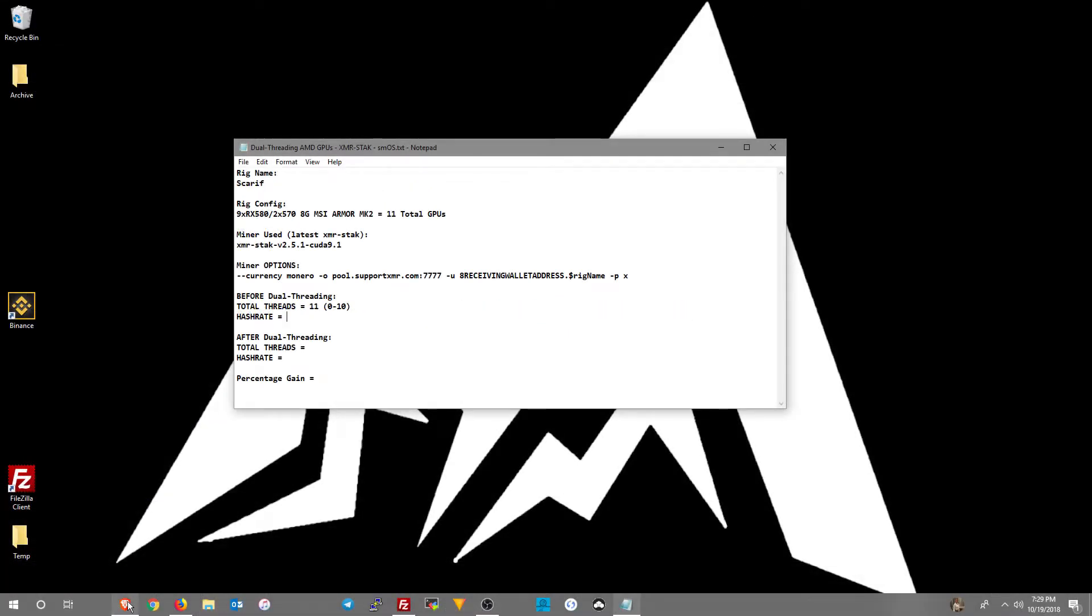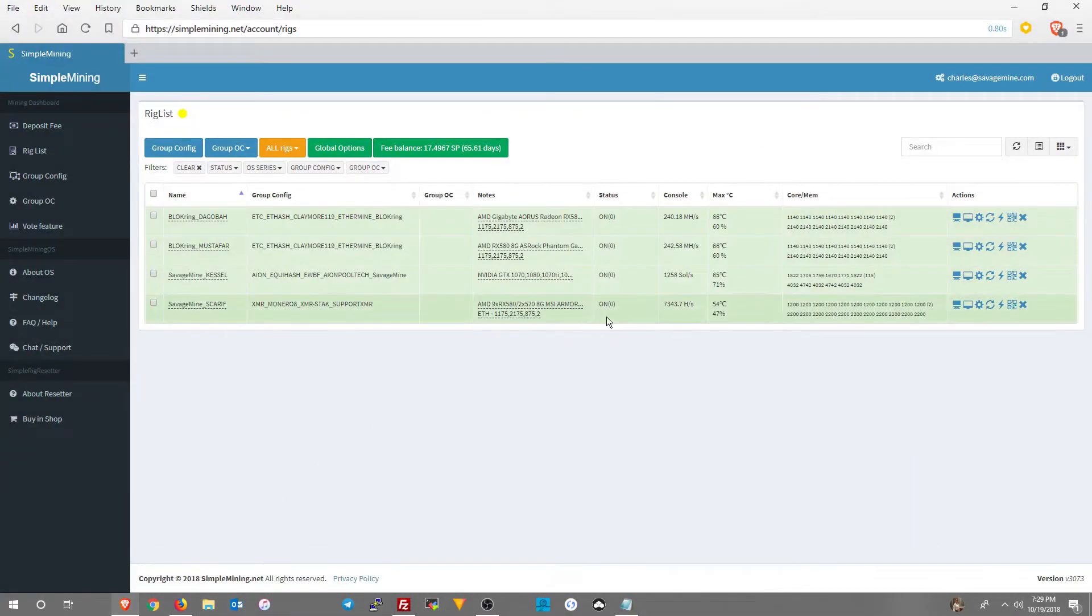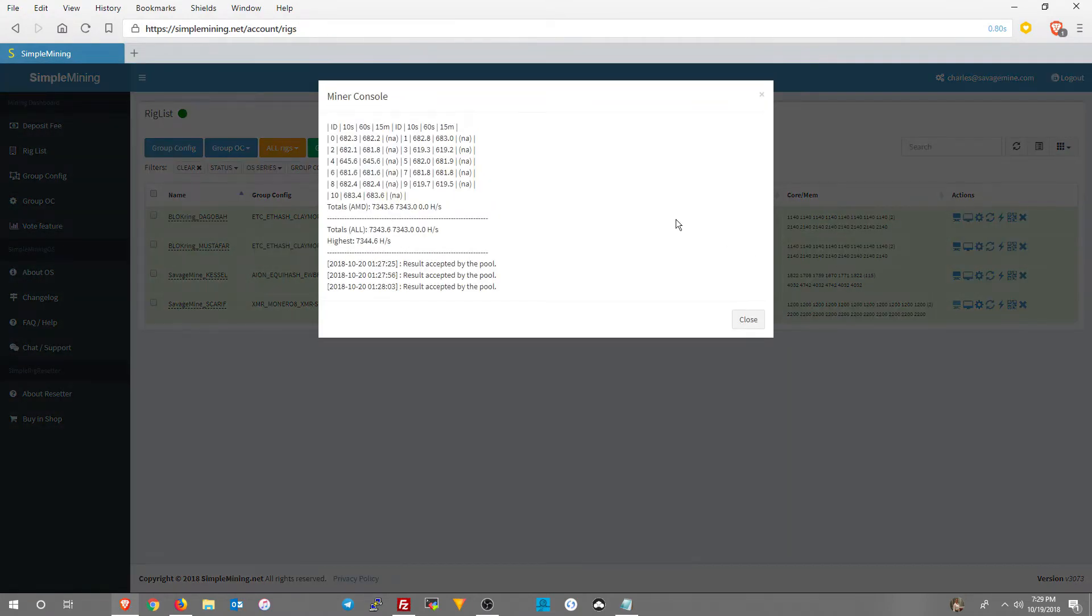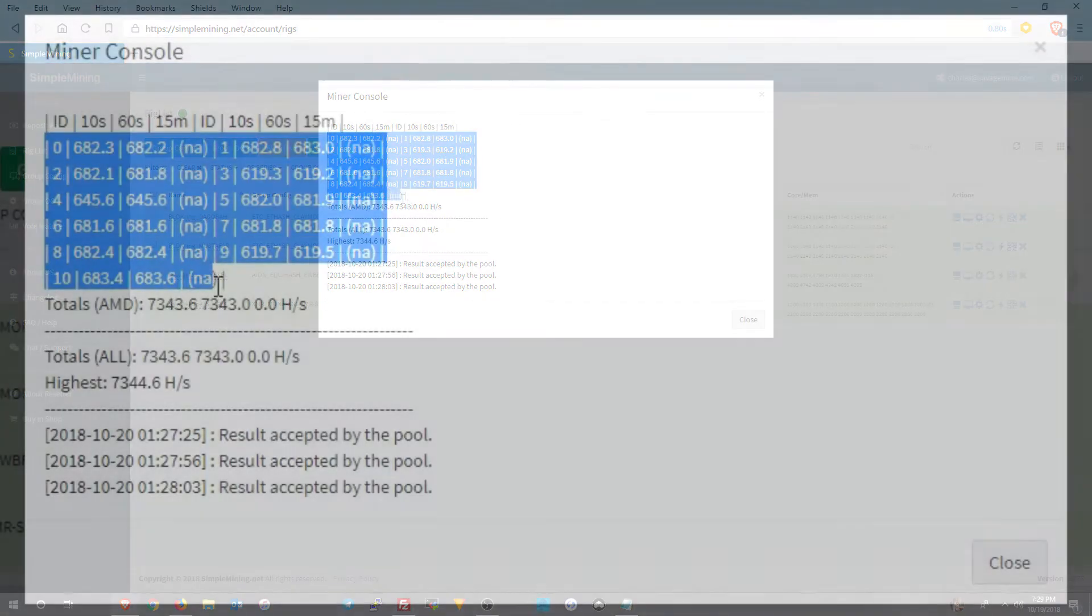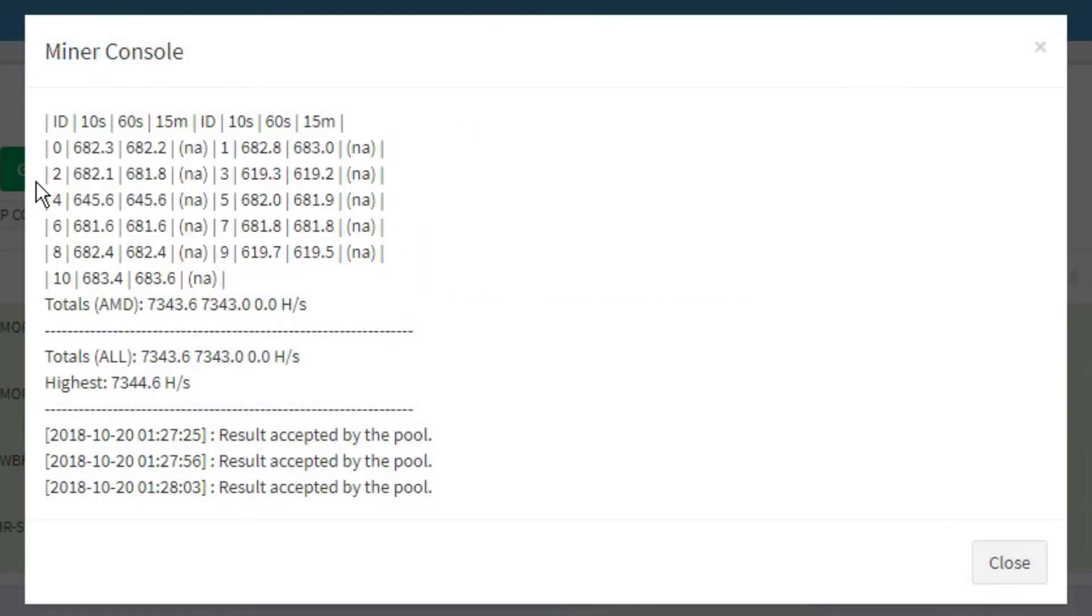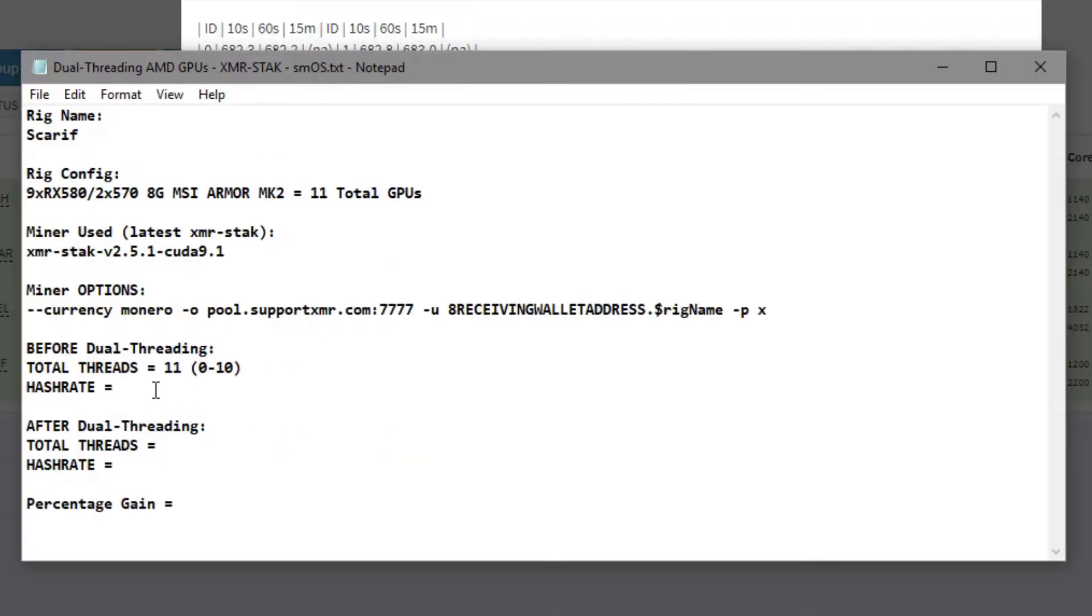Let's go check out my current hash rate. So it looks like it's 7344, but here I'm showing you the 0 through 10 current threads for AMD GPUs that are in this rig. I'll just document that hash rate before the dual-threading.